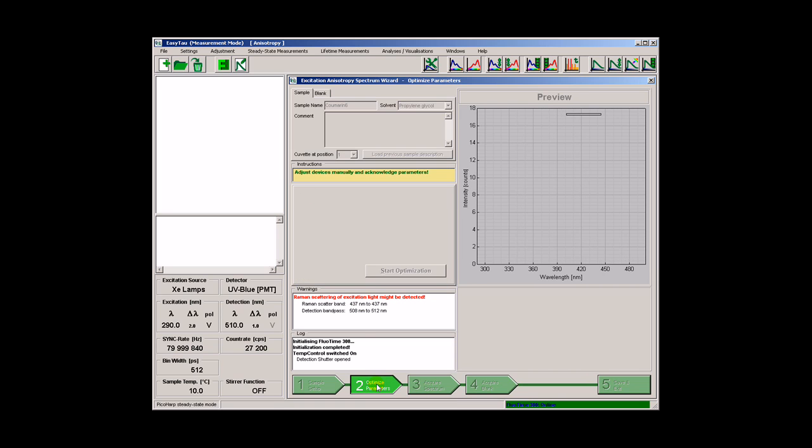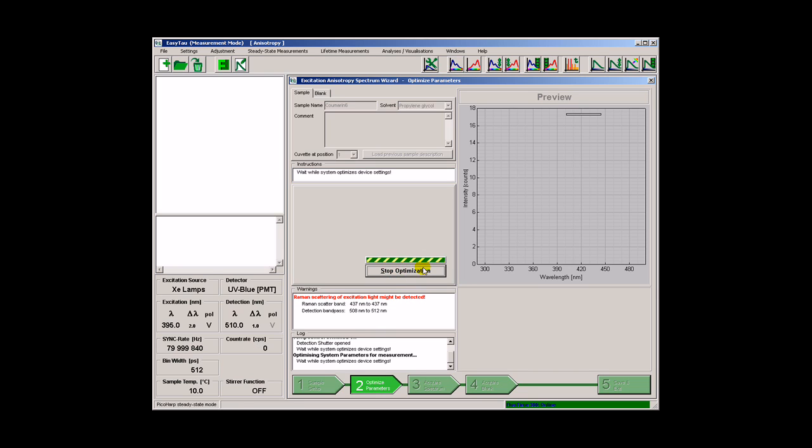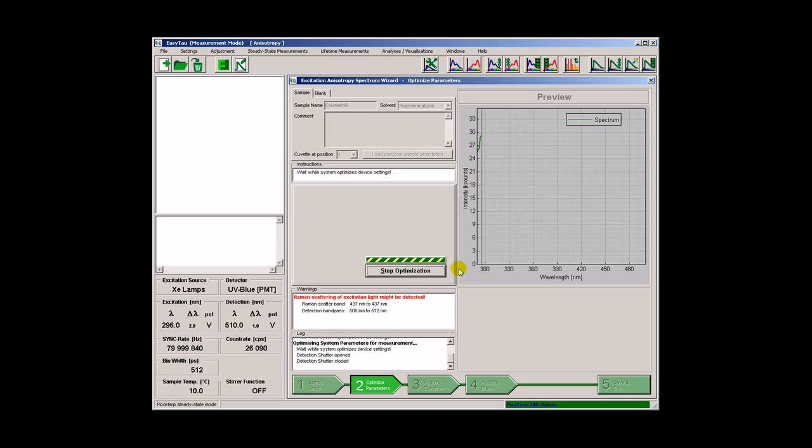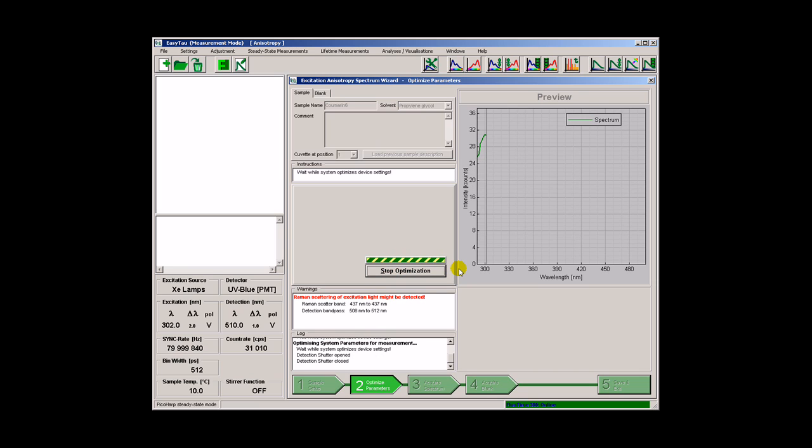The next step is optimization of the spectrometer settings. We will measure several spectra at different polarizations.